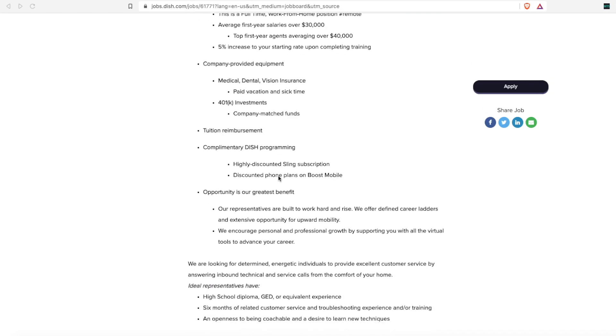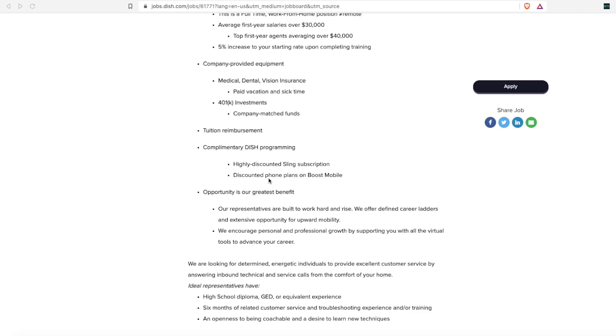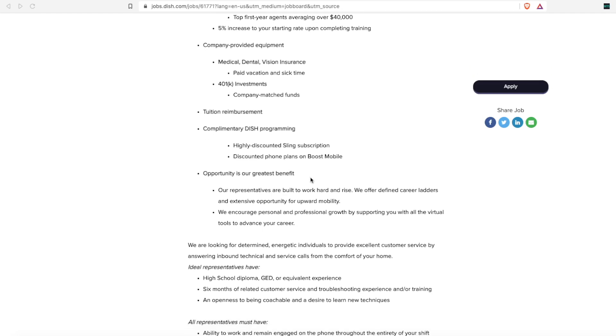The biggest benefit of all is they provide complimentary, and complimentary means free, Dish programming. You will get free Dish service, highly discounted Sling subscription service if you want to subscribe to Sling, and if you want to switch your phone plans over to Boost Mobile, you can get a big discount on your phone plans.